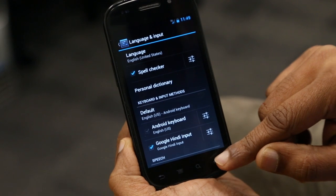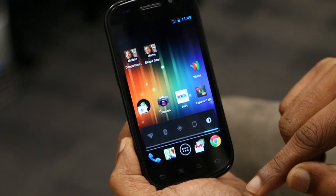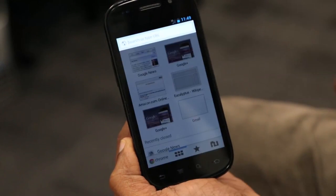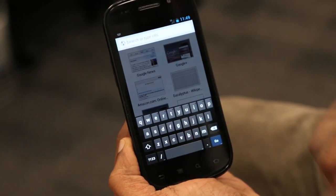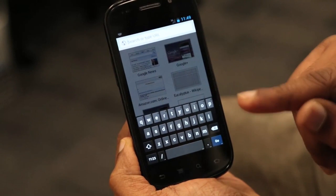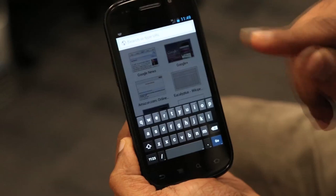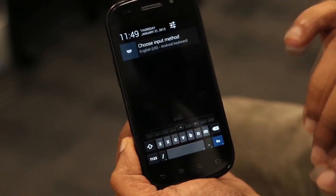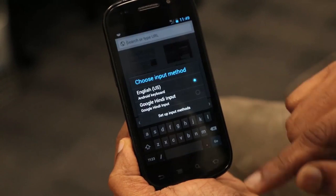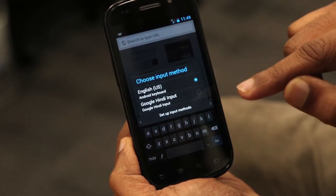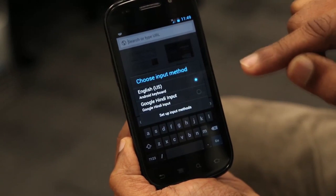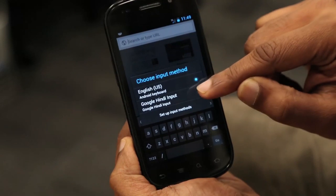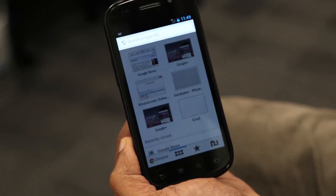Now you can go to any application of your choice — let me take the browser. When I click on the text area, you would have noticed a new icon appeared on the status bar. Select that. We are going to say that for this particular input we want to input not English but Hindi. Select Google Hindi Input.